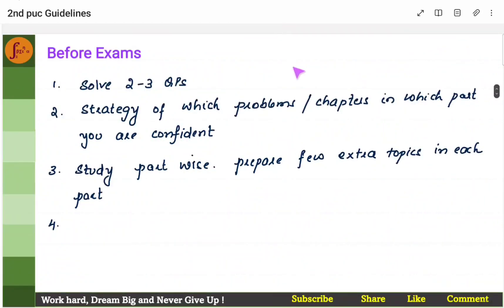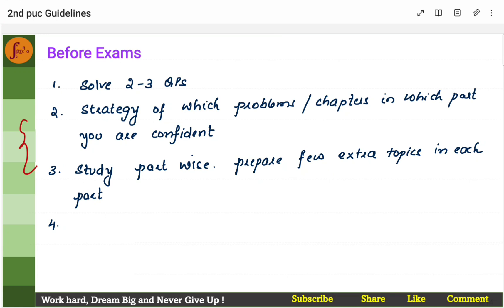Sleep well for the exams. If you don't sleep properly, you will make mistakes — you'll get anxious and stressed and end up making calculation errors. Also drink lots of water; it refreshes your body and keeps stress levels down. Don't get tensed. Prepare just enough — be thorough and confident in what you prepare. Don't waste time on a single question you don't know; if you don't know, move on.